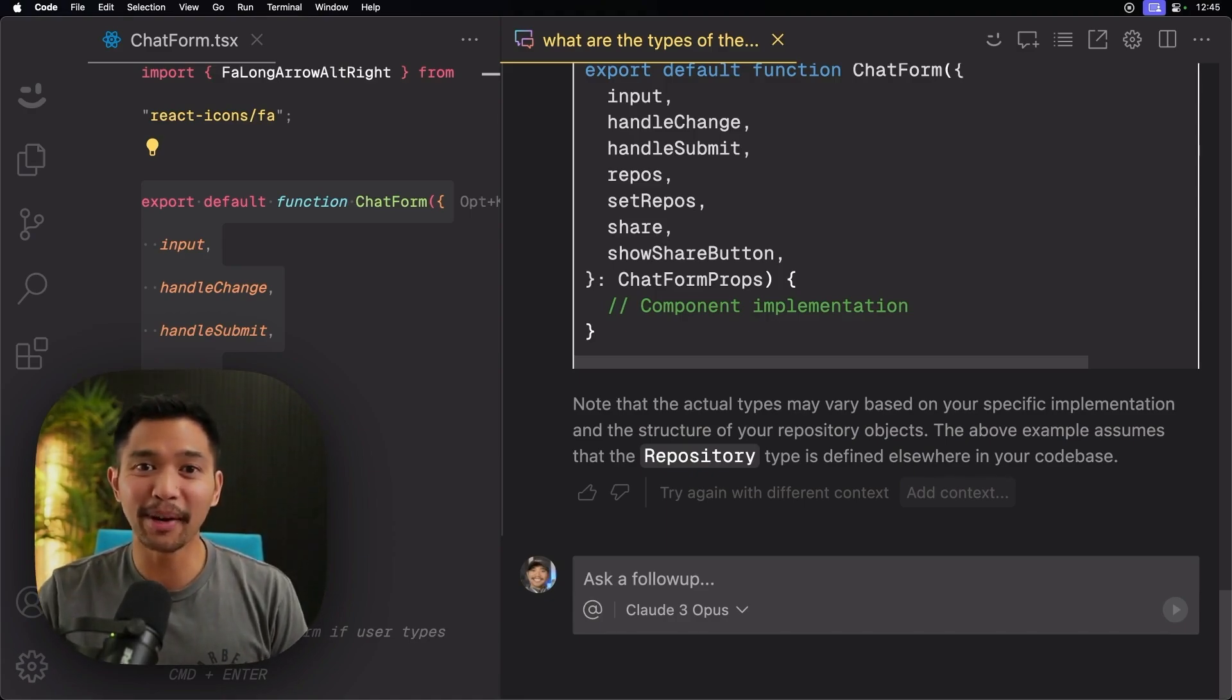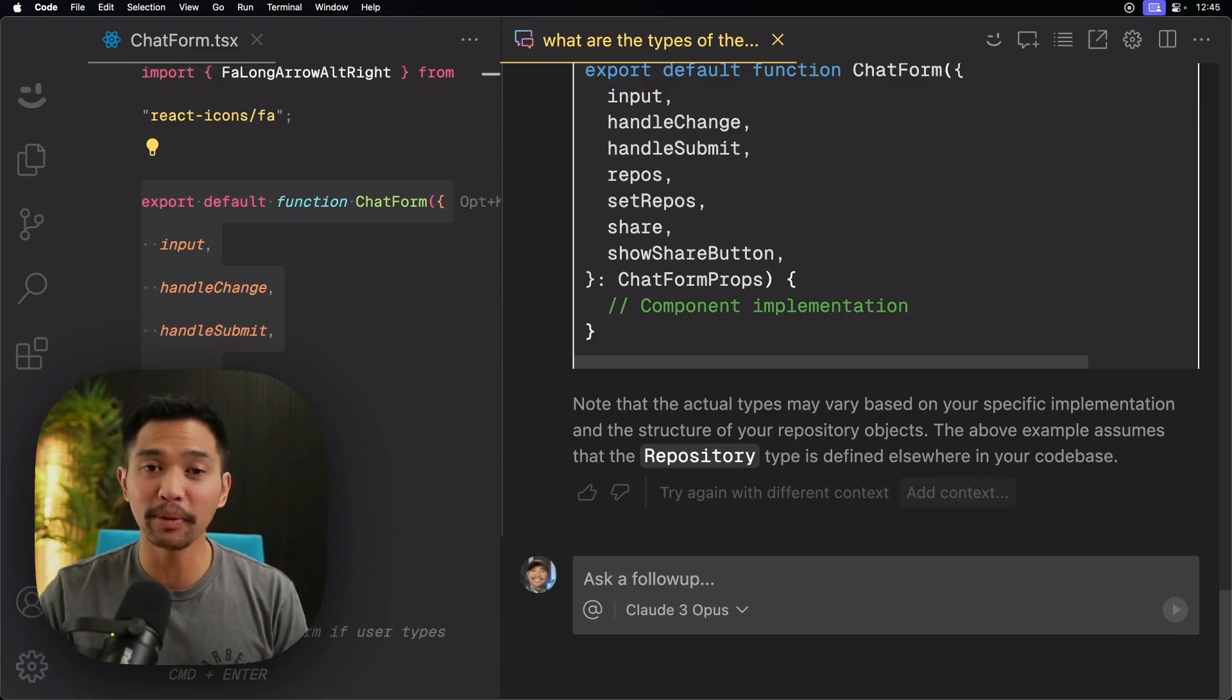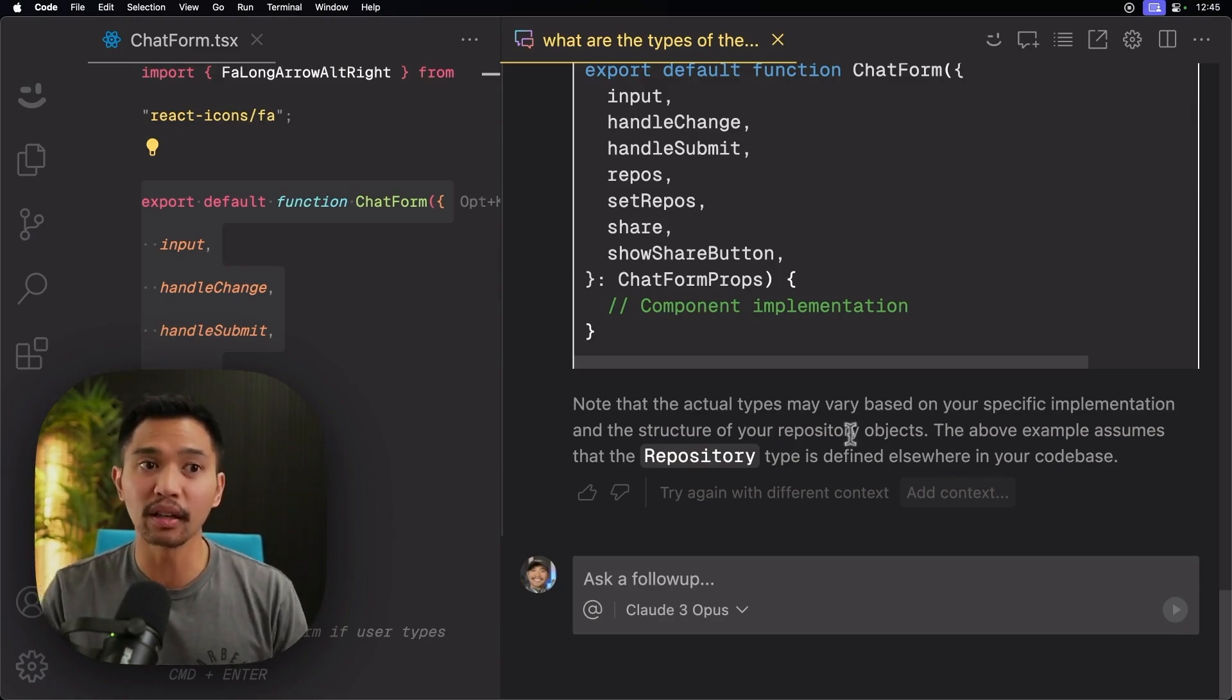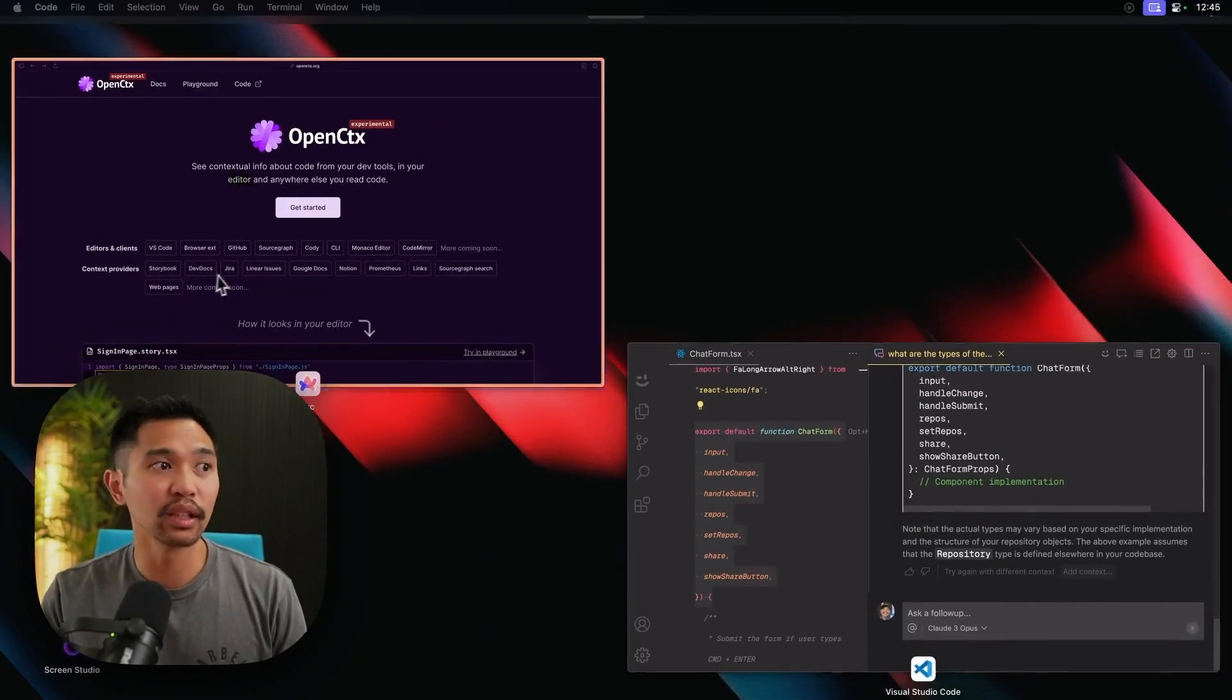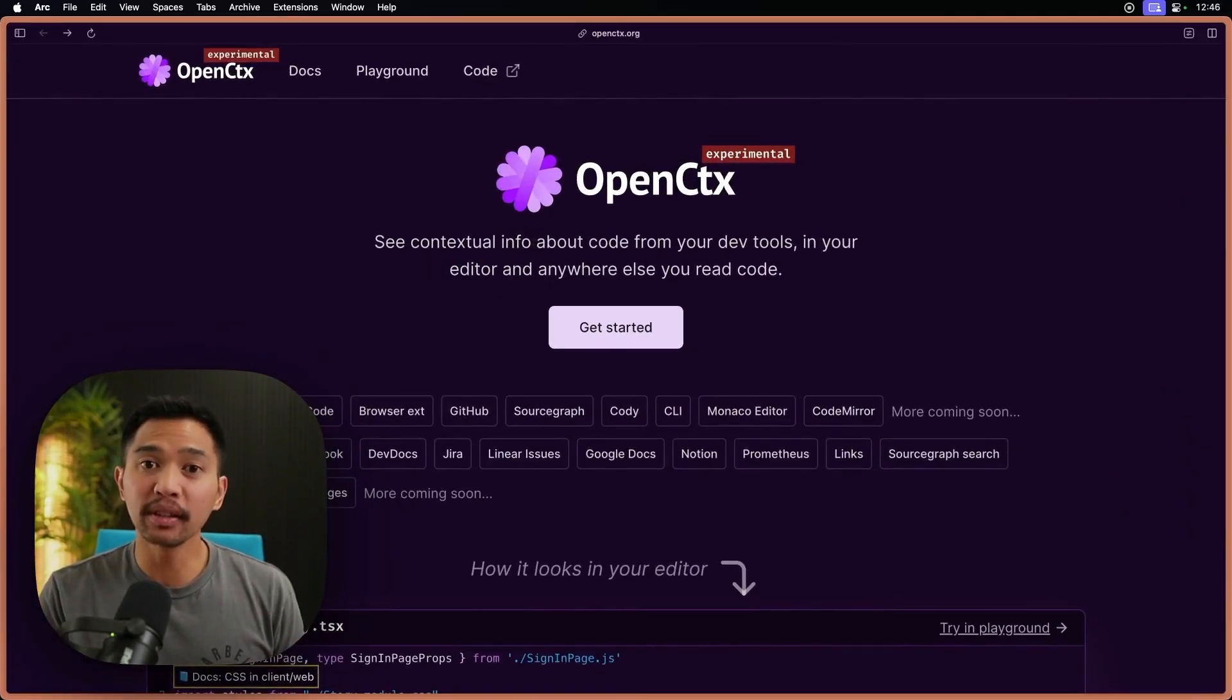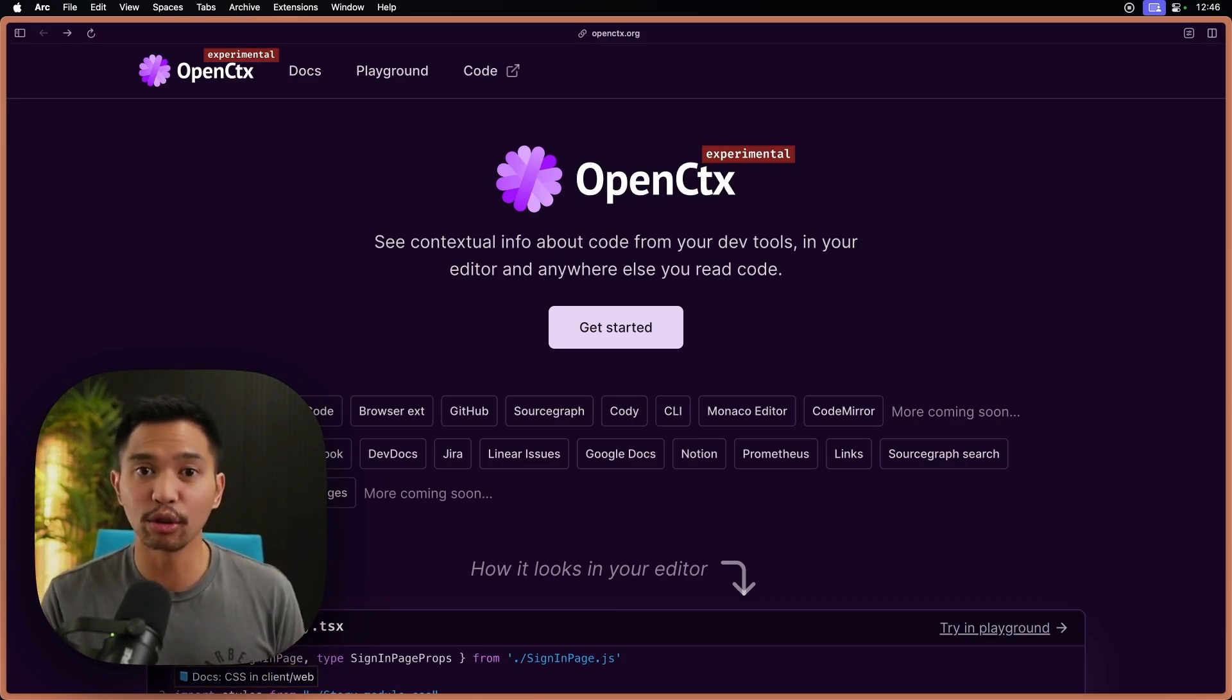The last thing we'll talk about in this video, I'm also really excited about is OpenCTX context providers, and that's OpenContext, which is an open standard for bringing in external context into your editor.